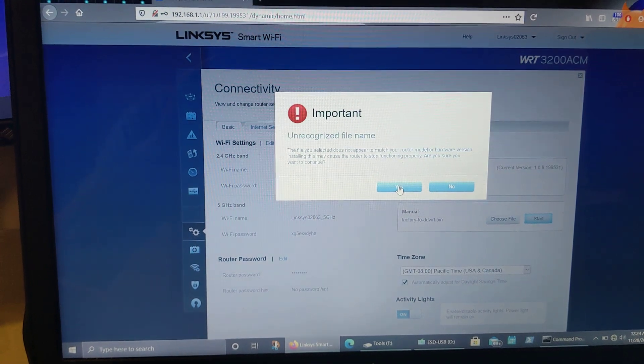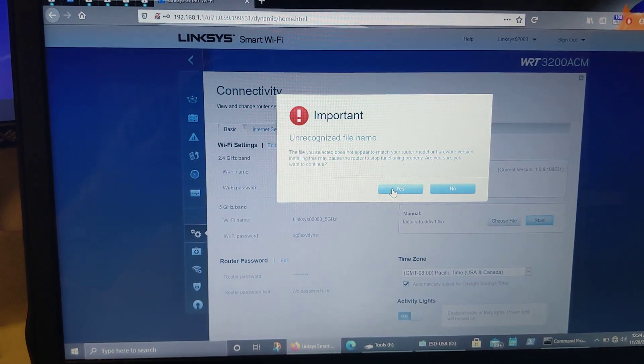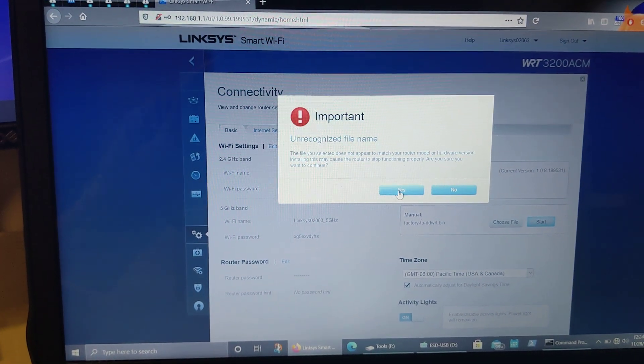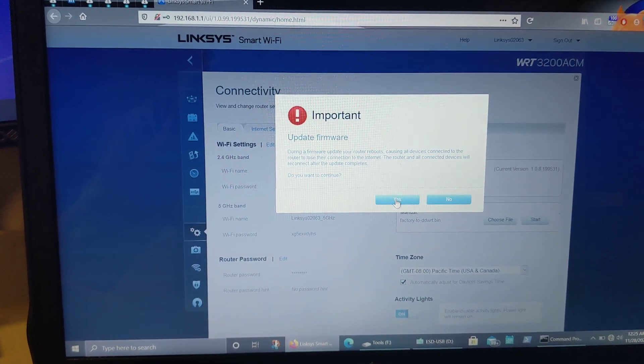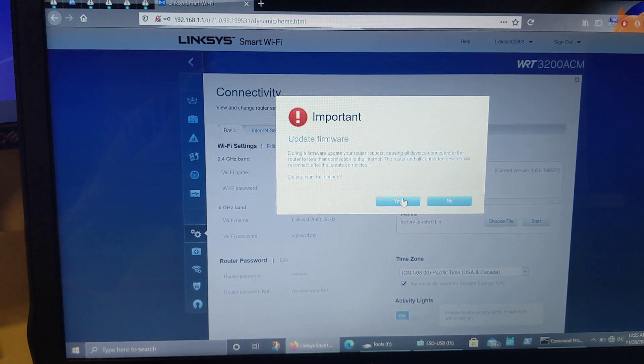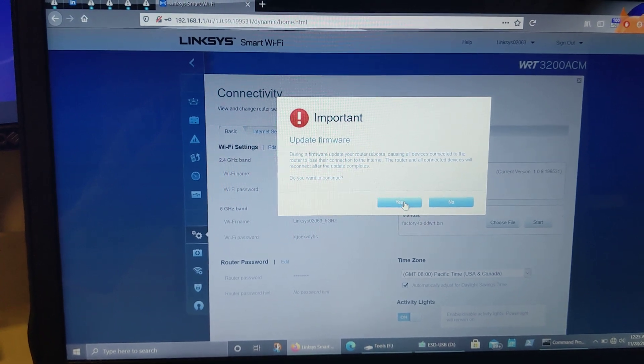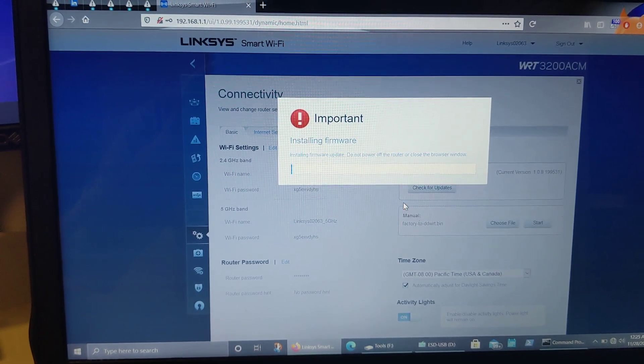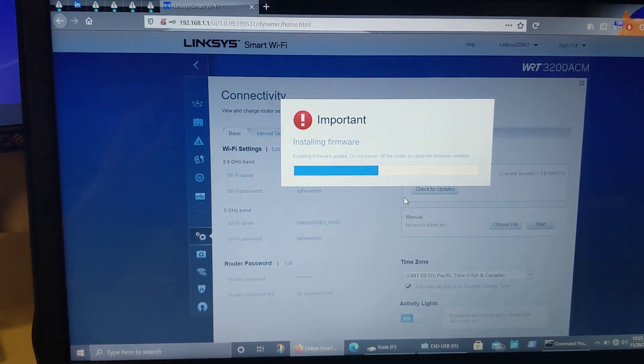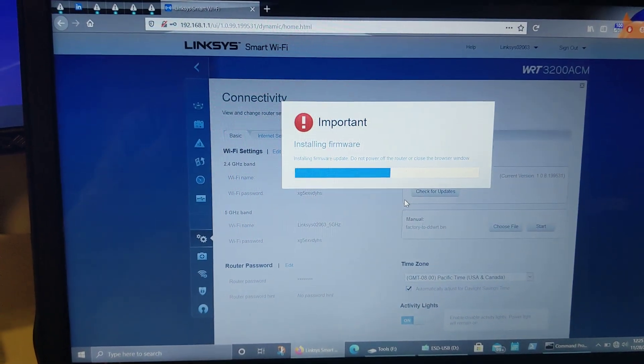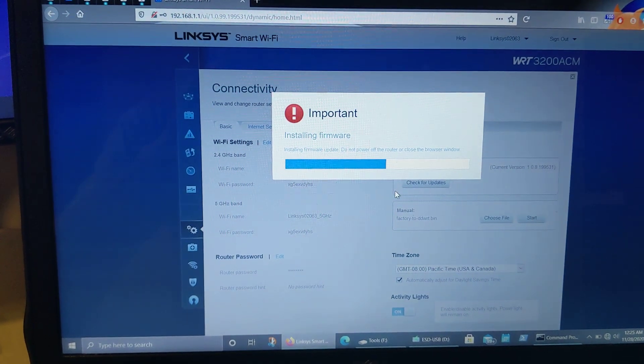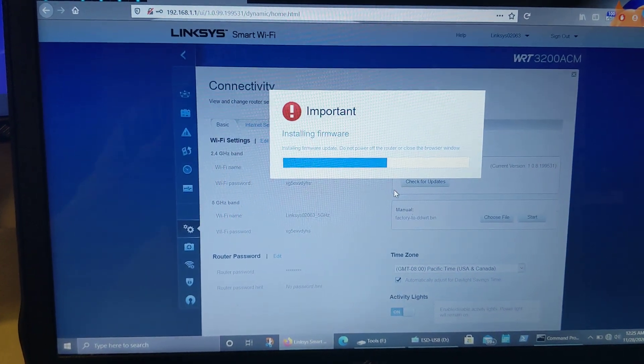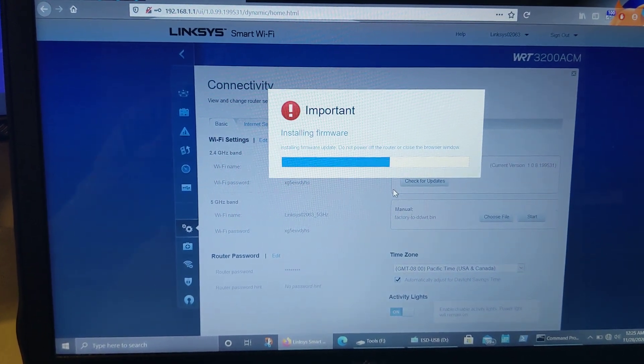And it's going to throw a warning that it doesn't recognize the file name, or if you want to continue, press yes. That's going to say the firmware of the router is going to reboot, press yes. This is going to install the firmware update, which takes another minute or so. I'll go ahead and pause the video again.